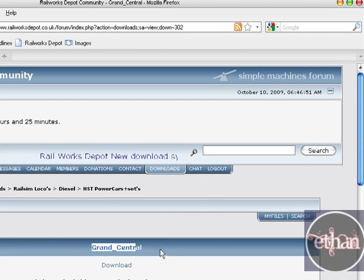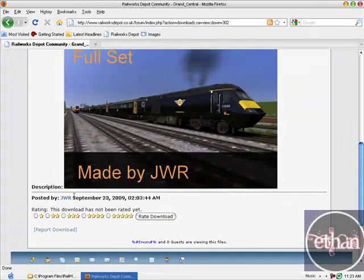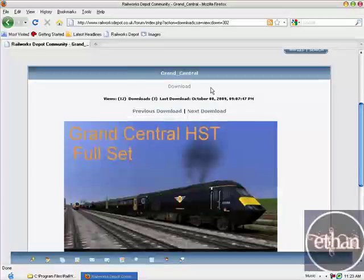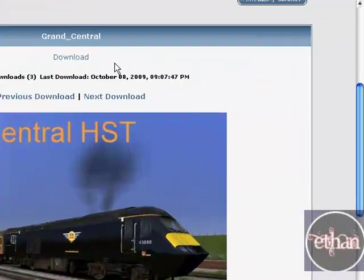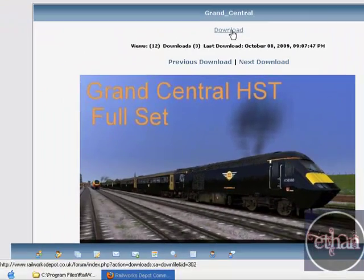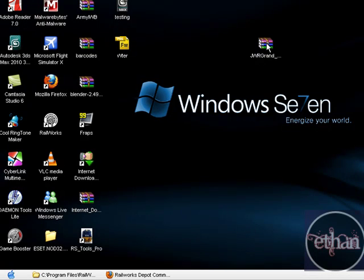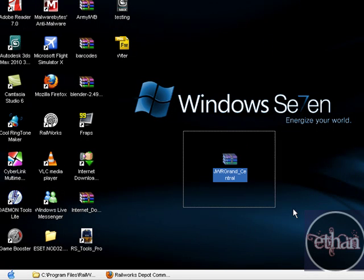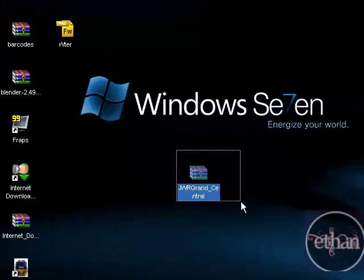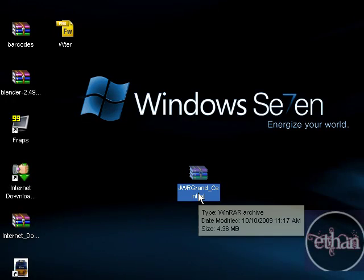I'm downloading Grand Central created by GWR, so let's get started. First of all, what you're going to do is click here to download it. After you're downloading it, it will be here, a WinRAR file. You can have a look. I'm going to show you how to install this.